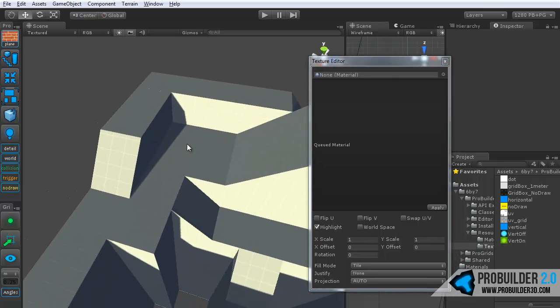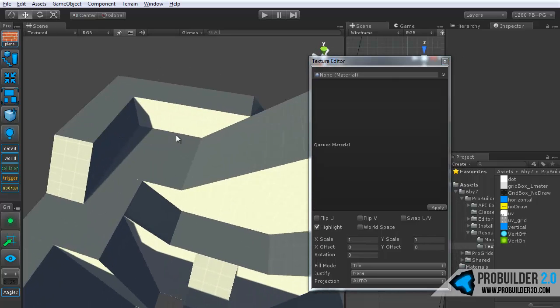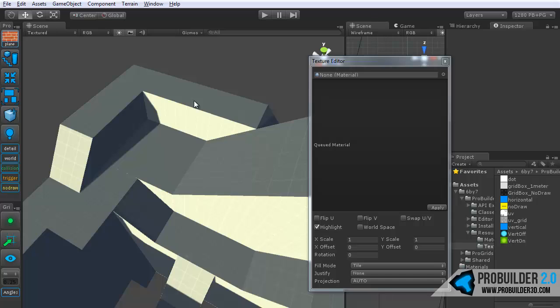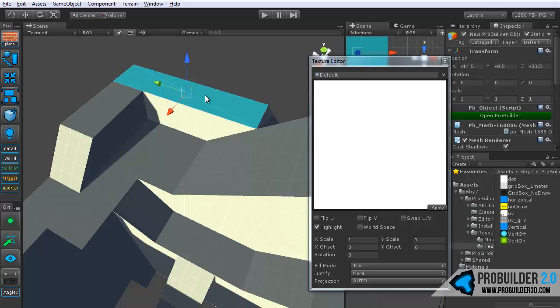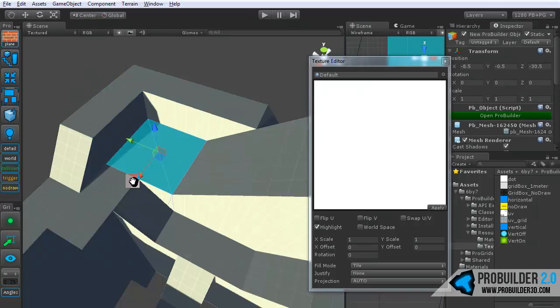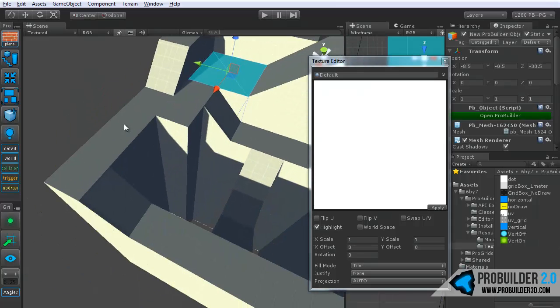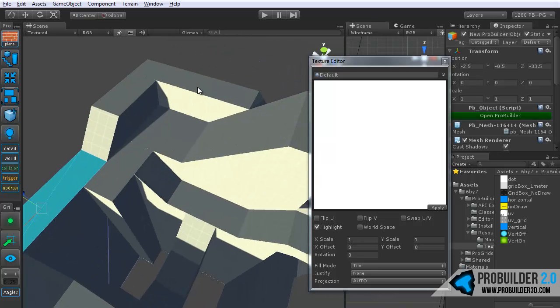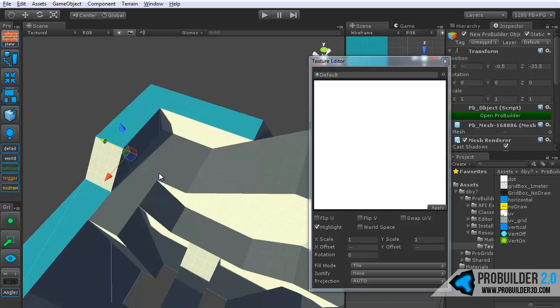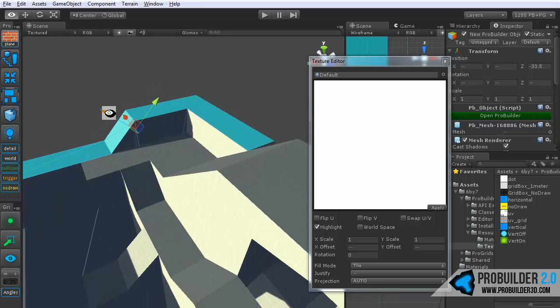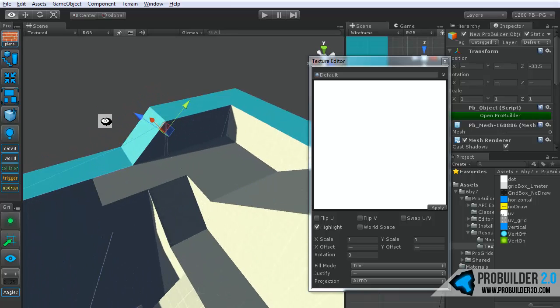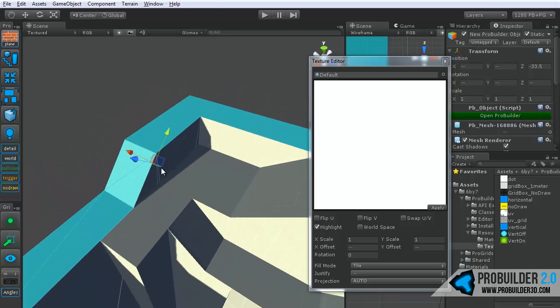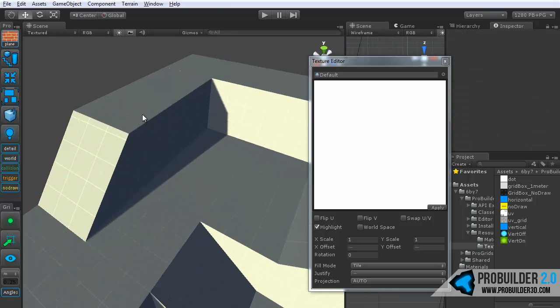Once you're in here, a lot like the modeling mode, you can simply click on any face to select it. You can hold shift to select multiple faces. And if still holding shift, when you left click on a face it will deselect it as well. So, very simple.